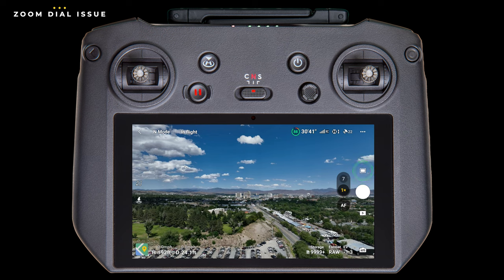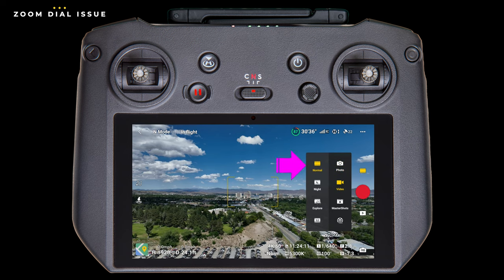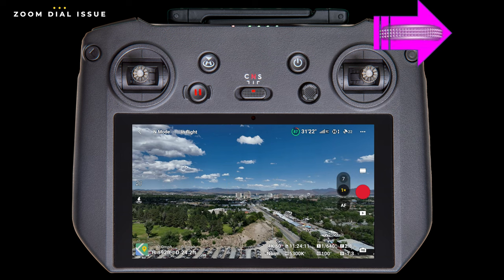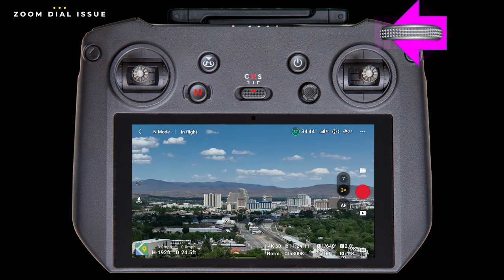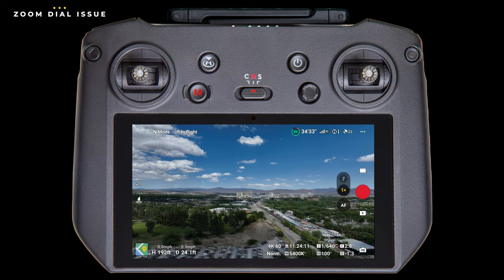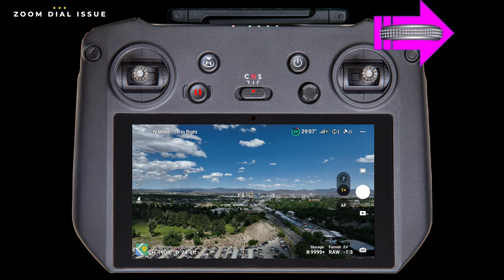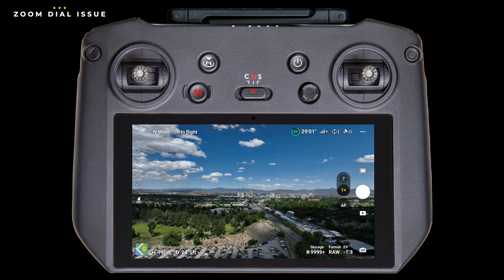Tapping the mode icon, you can see that we're currently set to single photo mode. First, let's change it to video — and by default, video will be set to normal mode. Now, to get rid of this menu, we just have to tap anywhere on the screen. Now, as I rotate the camera control dial clockwise to the right, it zooms in. And rotating to the left, zooms out. Now let's go back to that single photo mode. And now when we rotate the dial — nothing happens. That's exactly the behavior that's been reported.